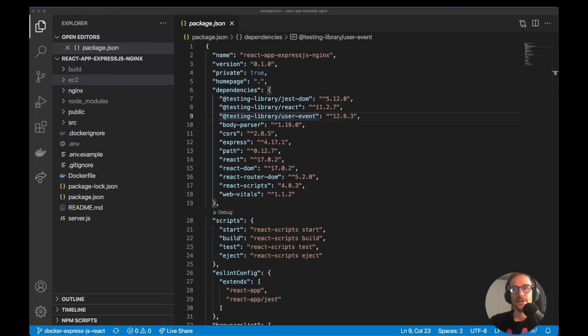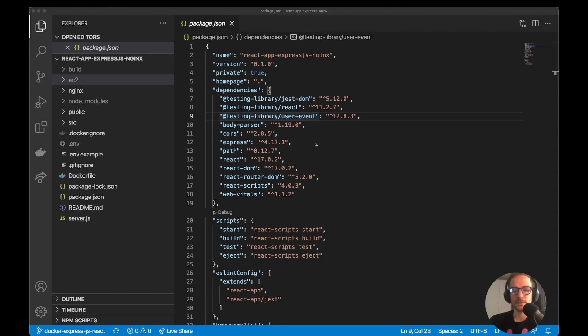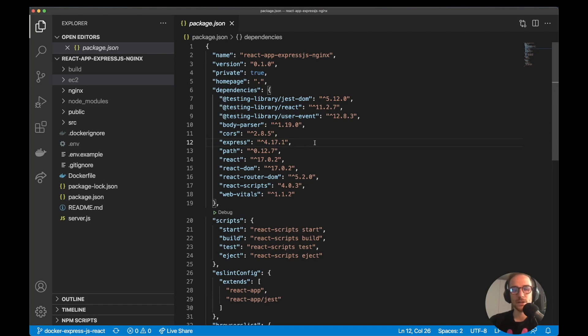Hello everyone, in this video I will show you how to deploy a React application with Express.js and Docker. We start from the example of the previous videos, I'm going to link the previous video here, and build a Docker container with the server and client side of the application.